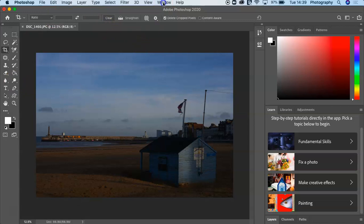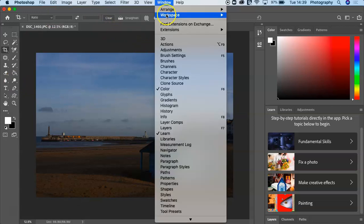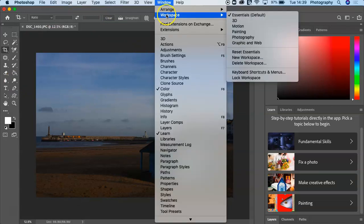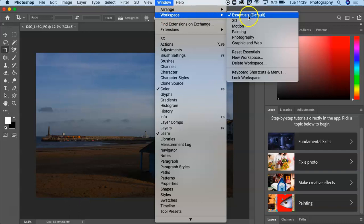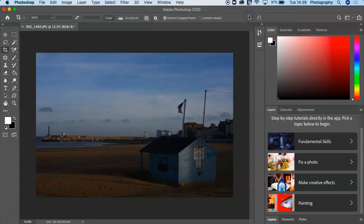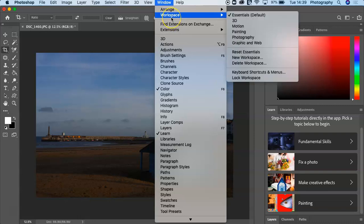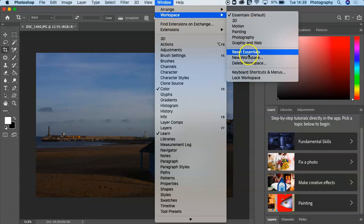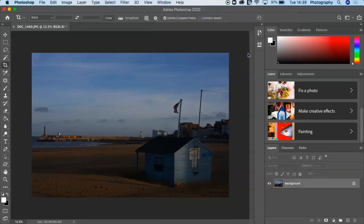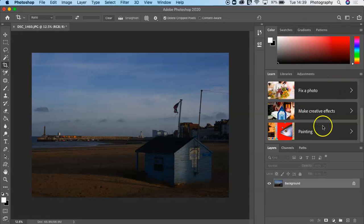You go into Window and you go to Workspace, Essentials Default. If it still hasn't fully reformatted to the format that you're used to, then you press Reset Essentials. Now you can see the toolbar has changed. This has changed as well, so now you can clearly see.